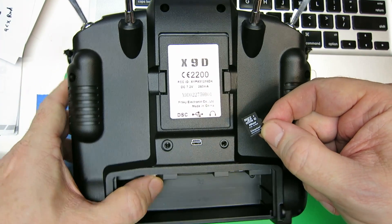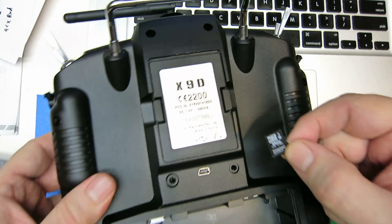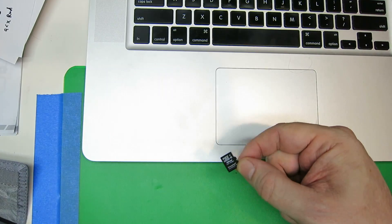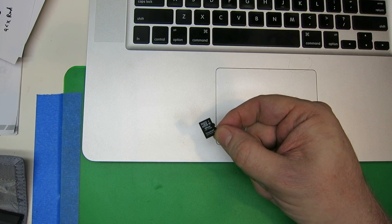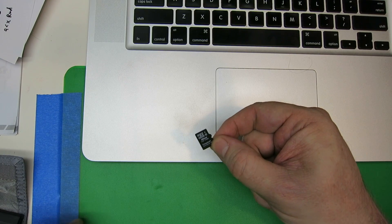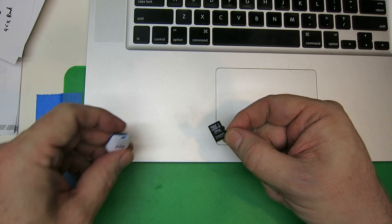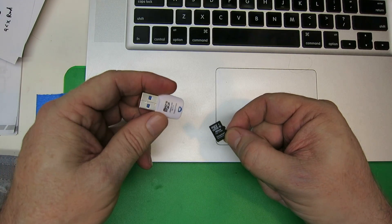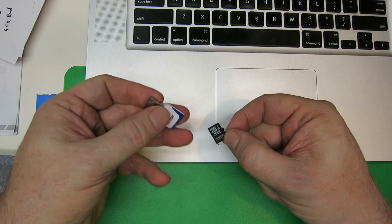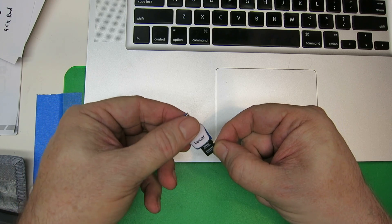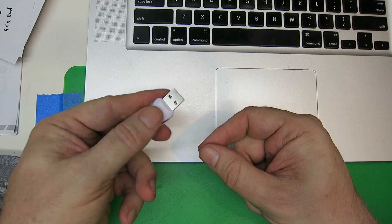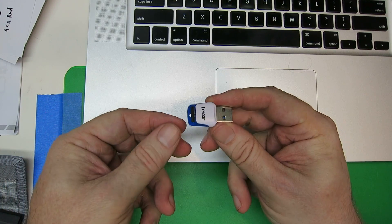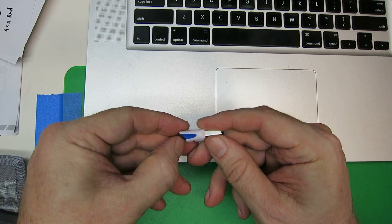Once you've got the micro SD card out, you can attach it to your computer. You can use a micro SD card reader—it just slides in like that and slides into your USB port.